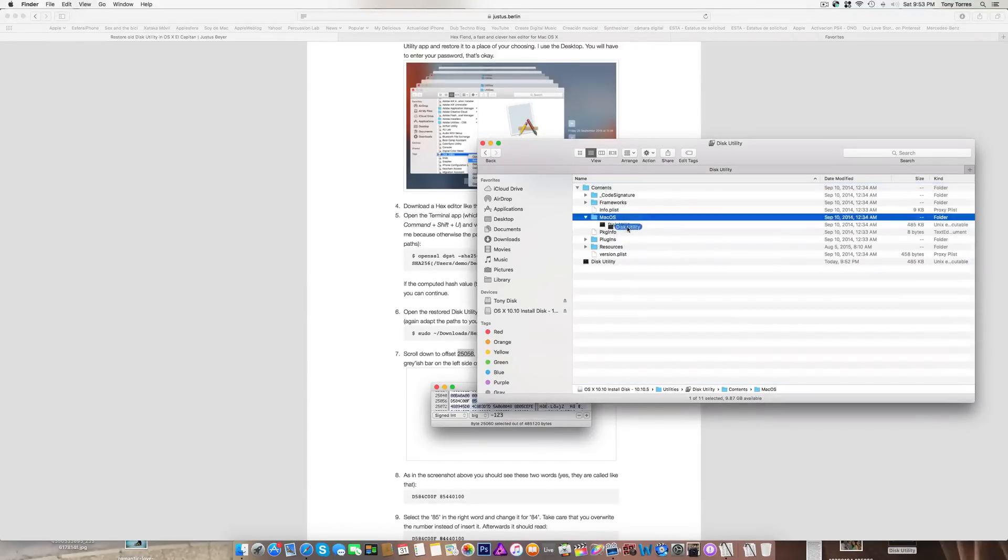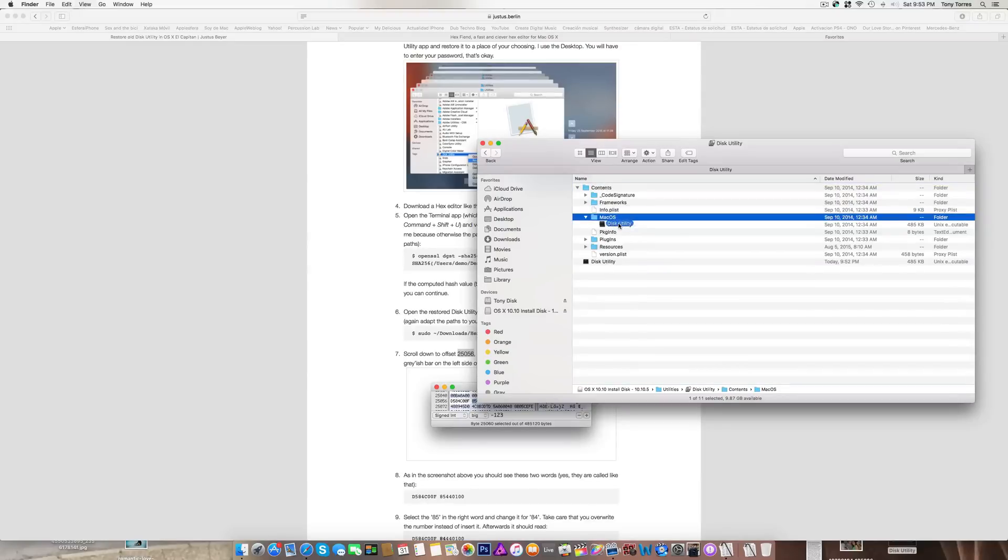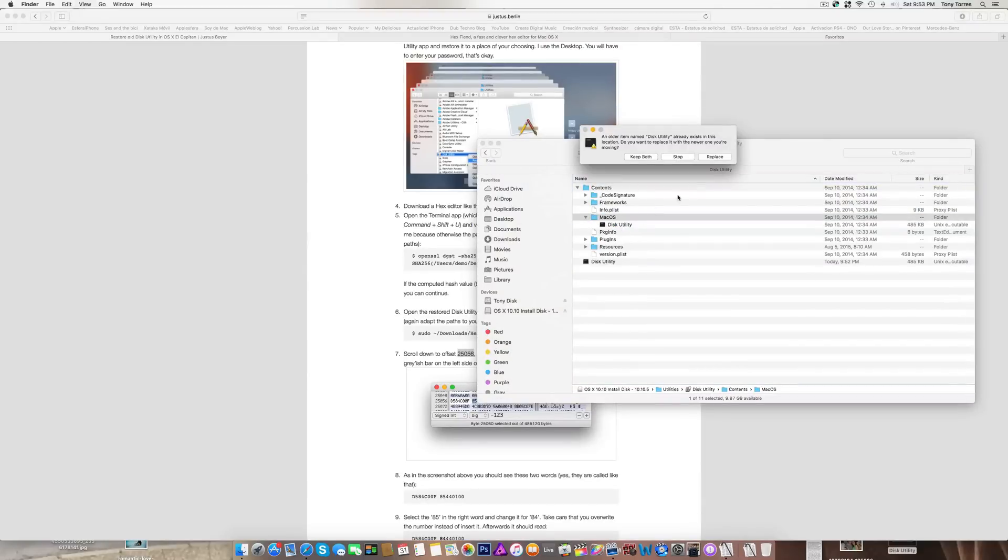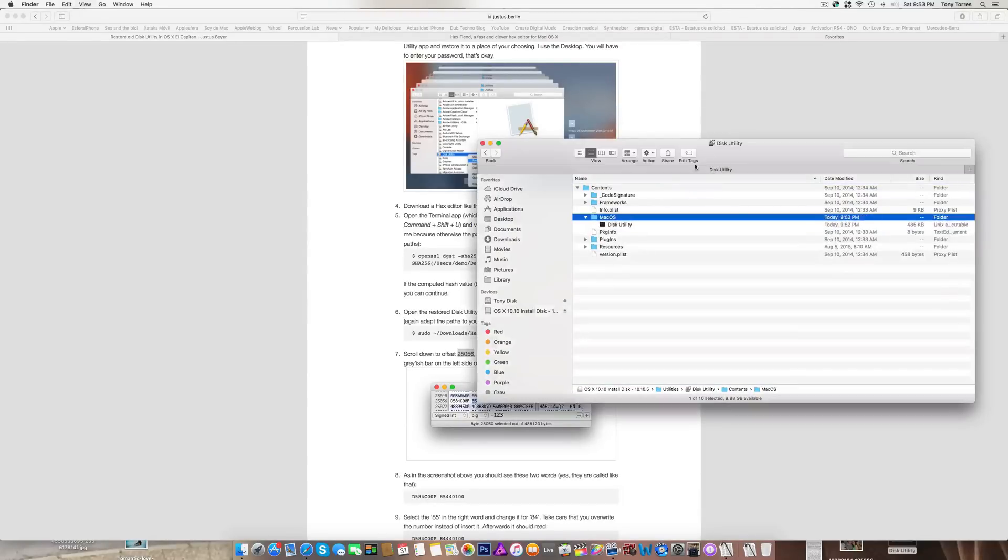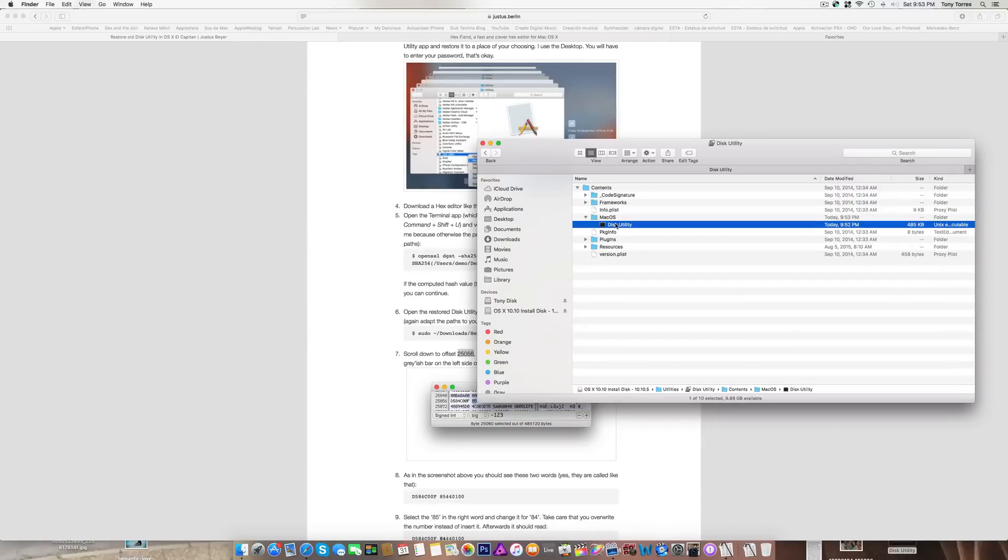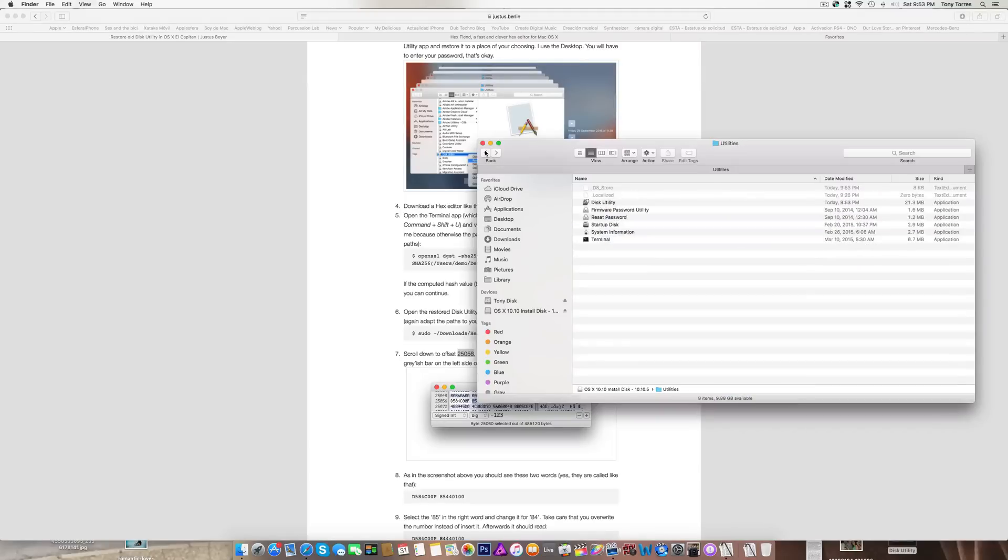Replace it. Then what you want to do is take this Disk Utility and drag it in.